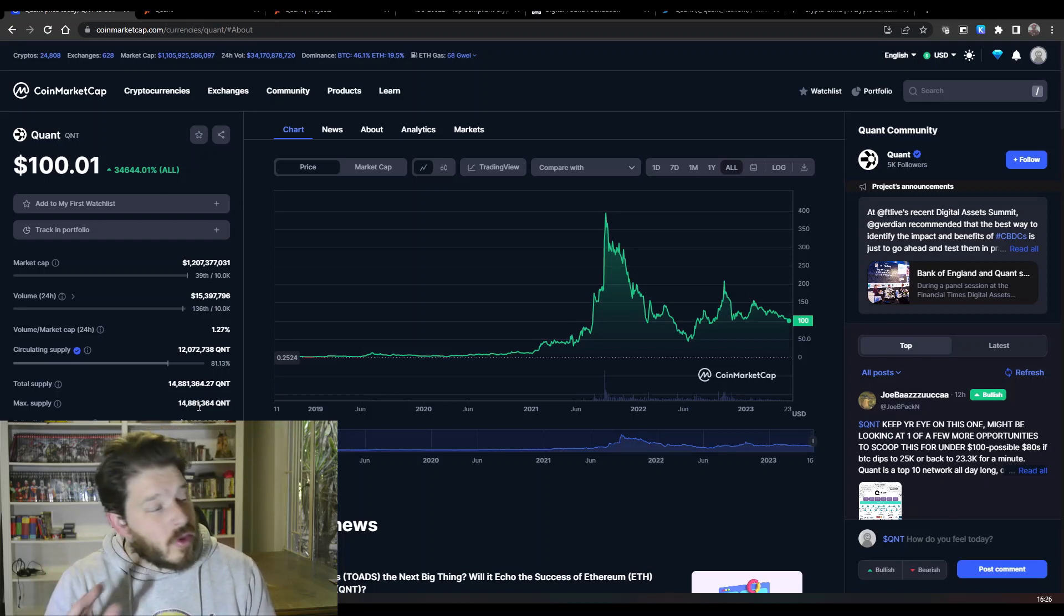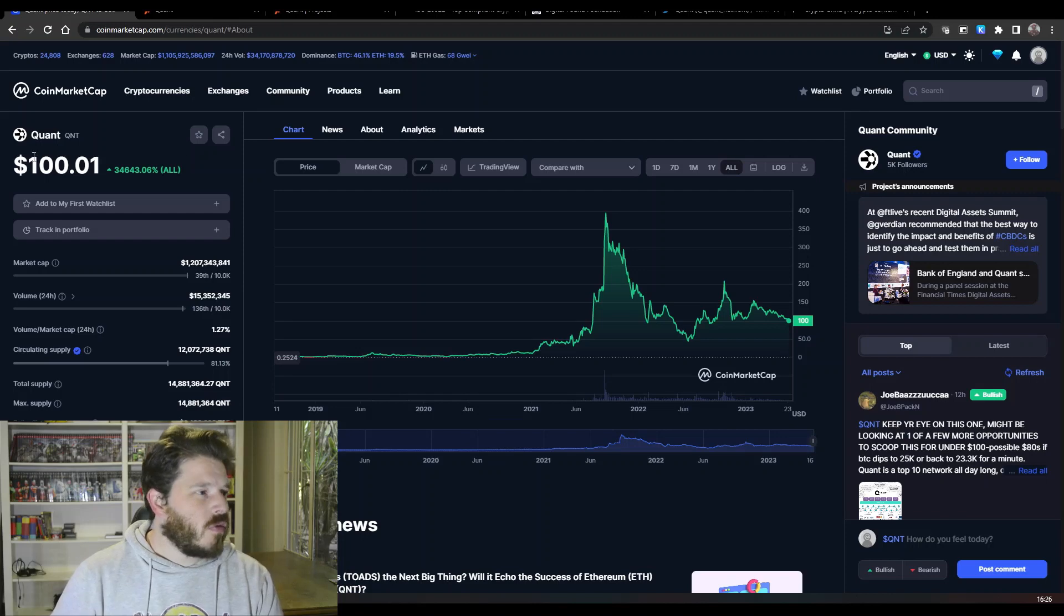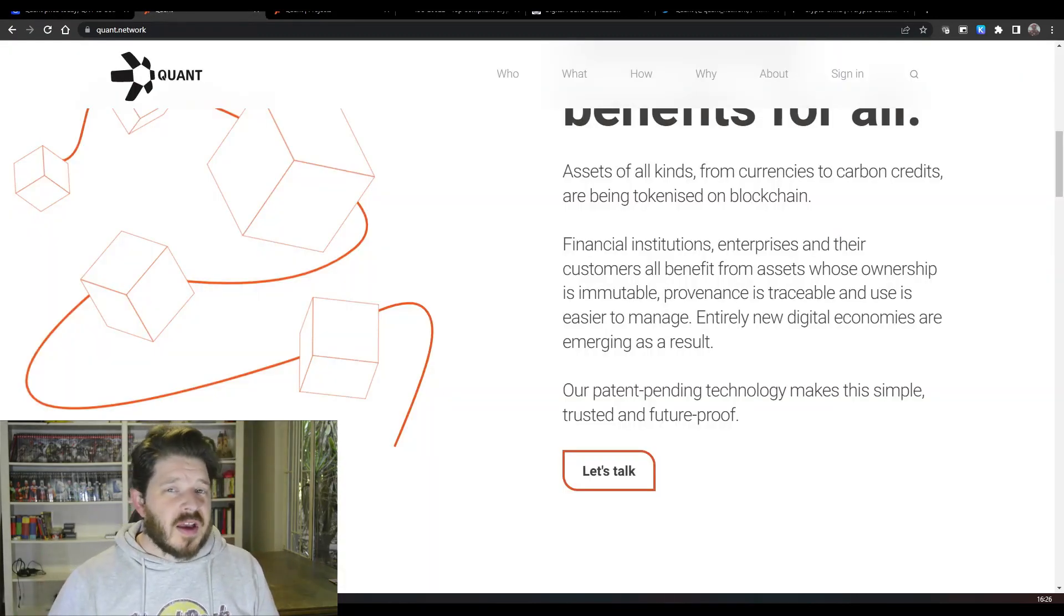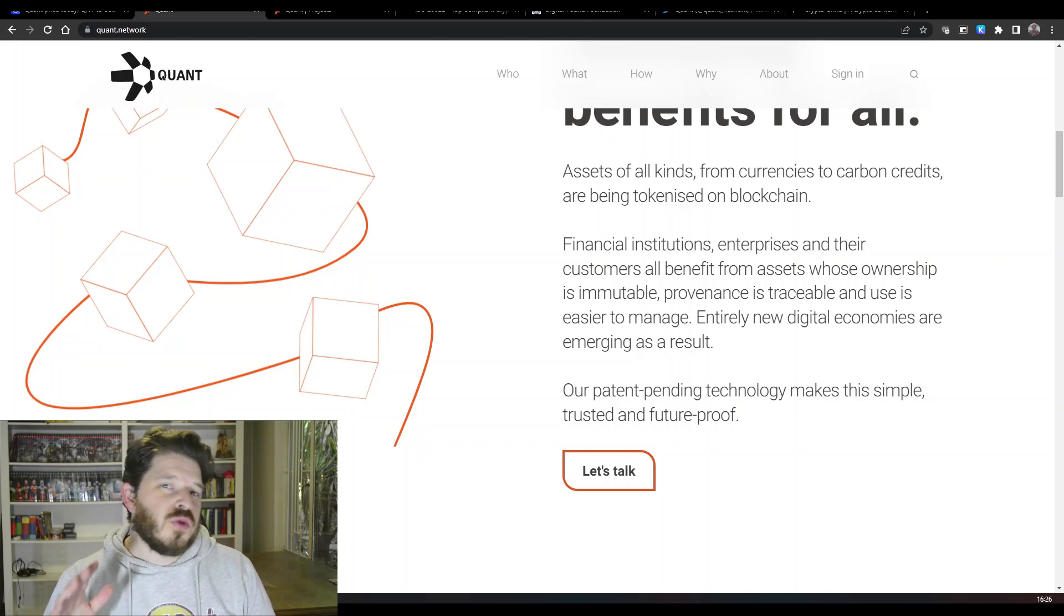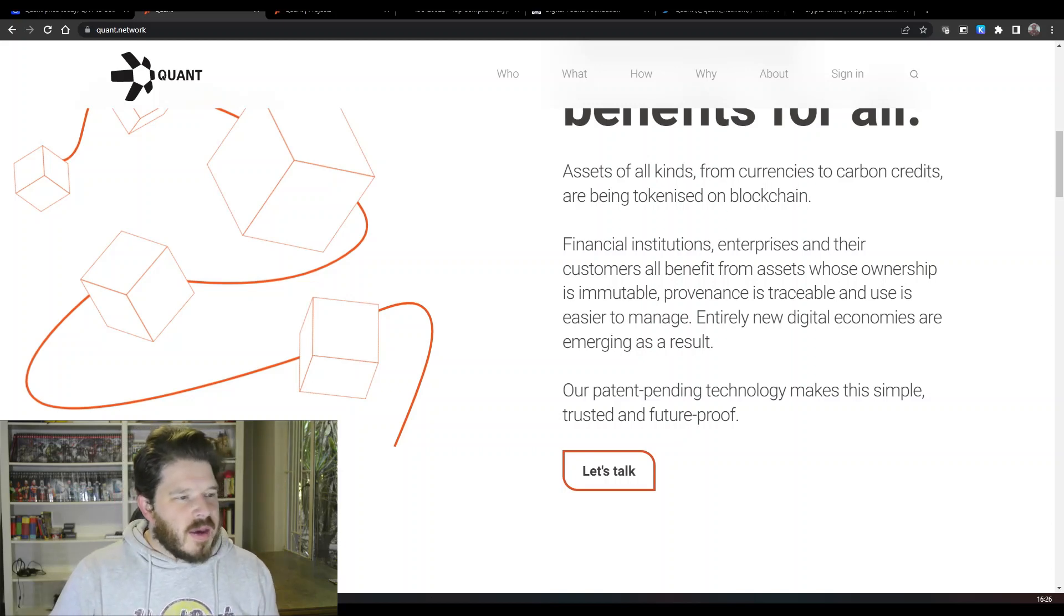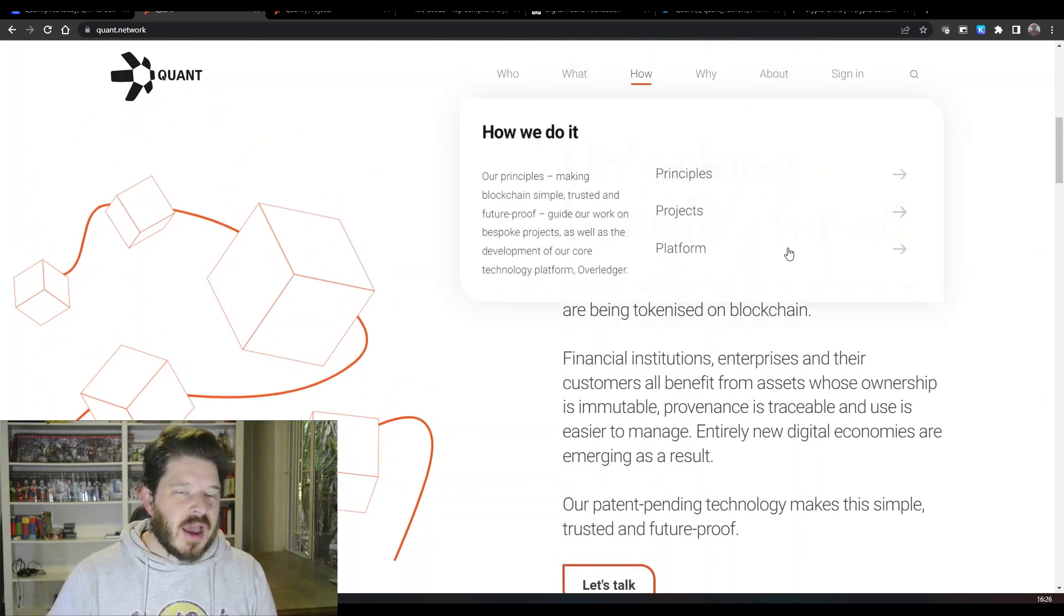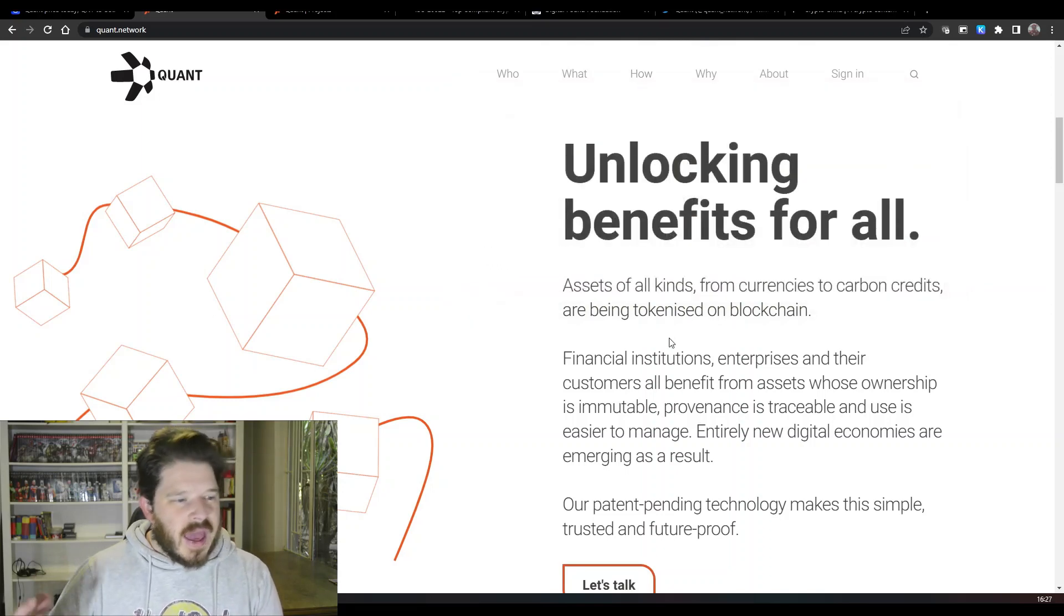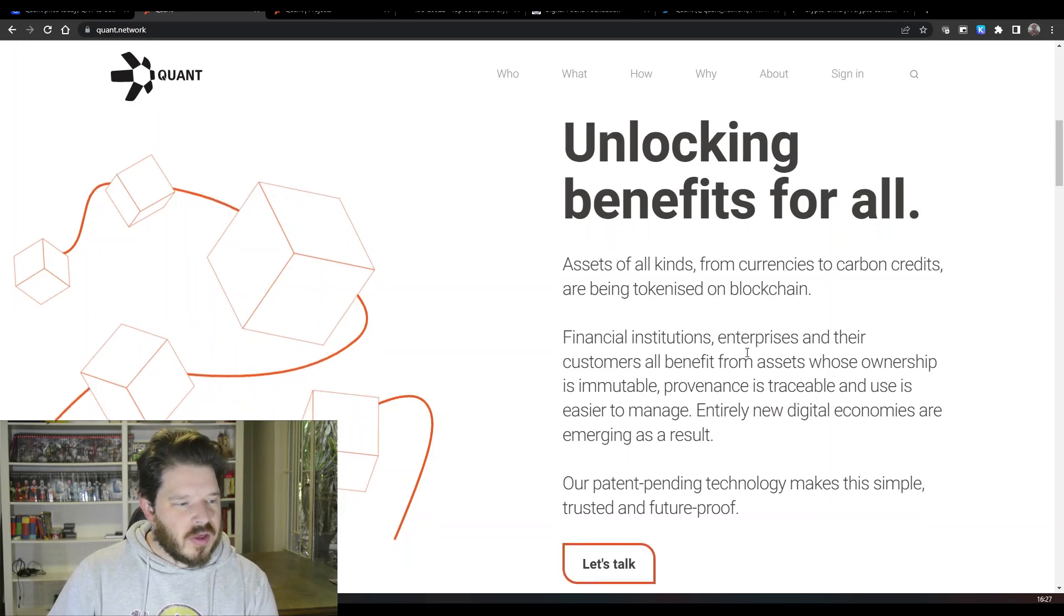Quant is probably one of the few for you. Moving on to the website for Quant, you do know that's one of the things that I do go through when we talk about these projects. Basically the benefits of Quant: if we have a look here, unlocking benefits for all assets, all kinds from currencies to carbon credits are being tokenized on the blockchain.